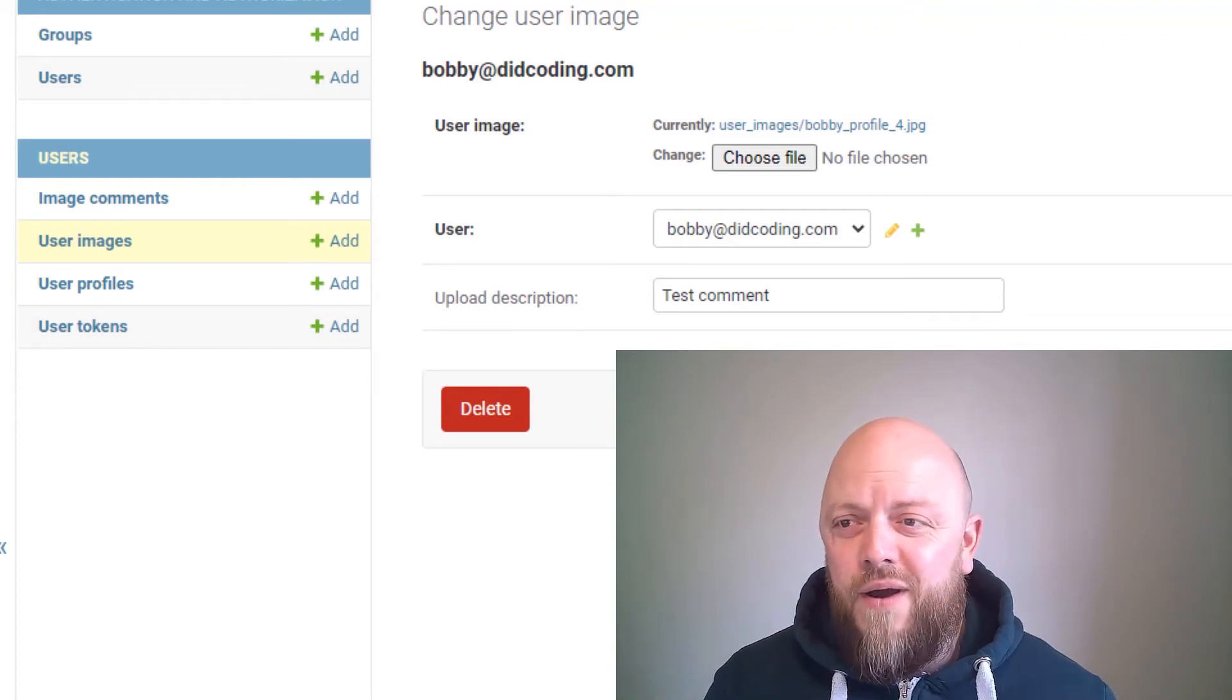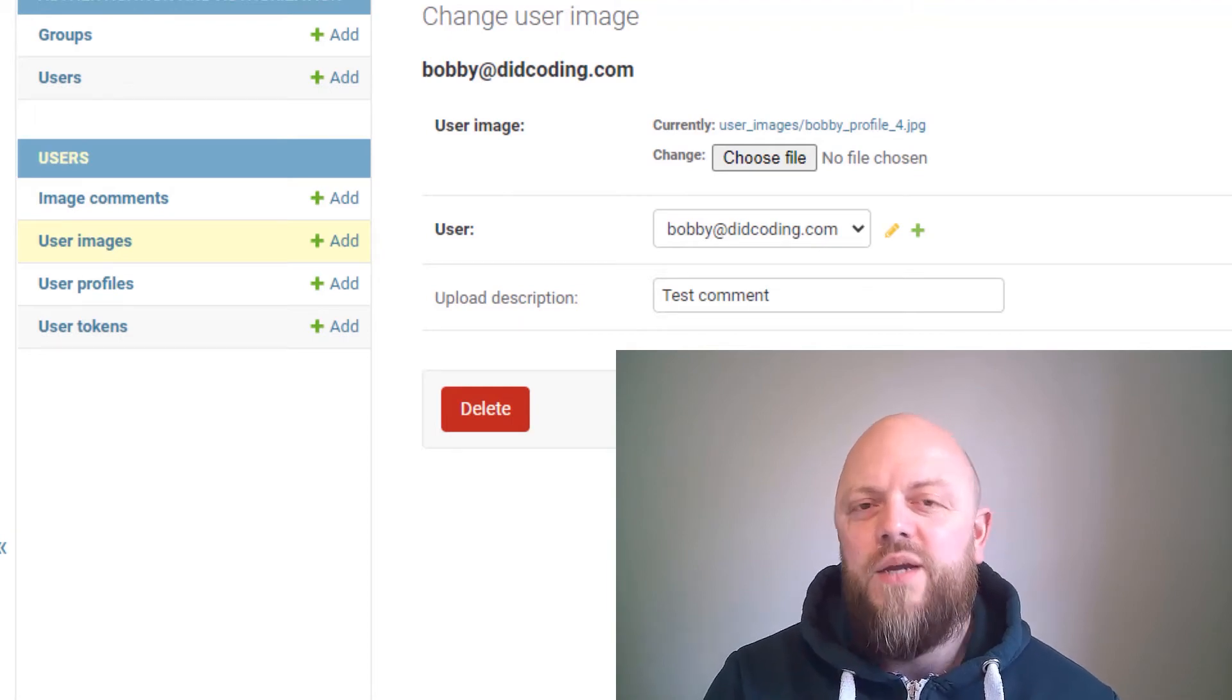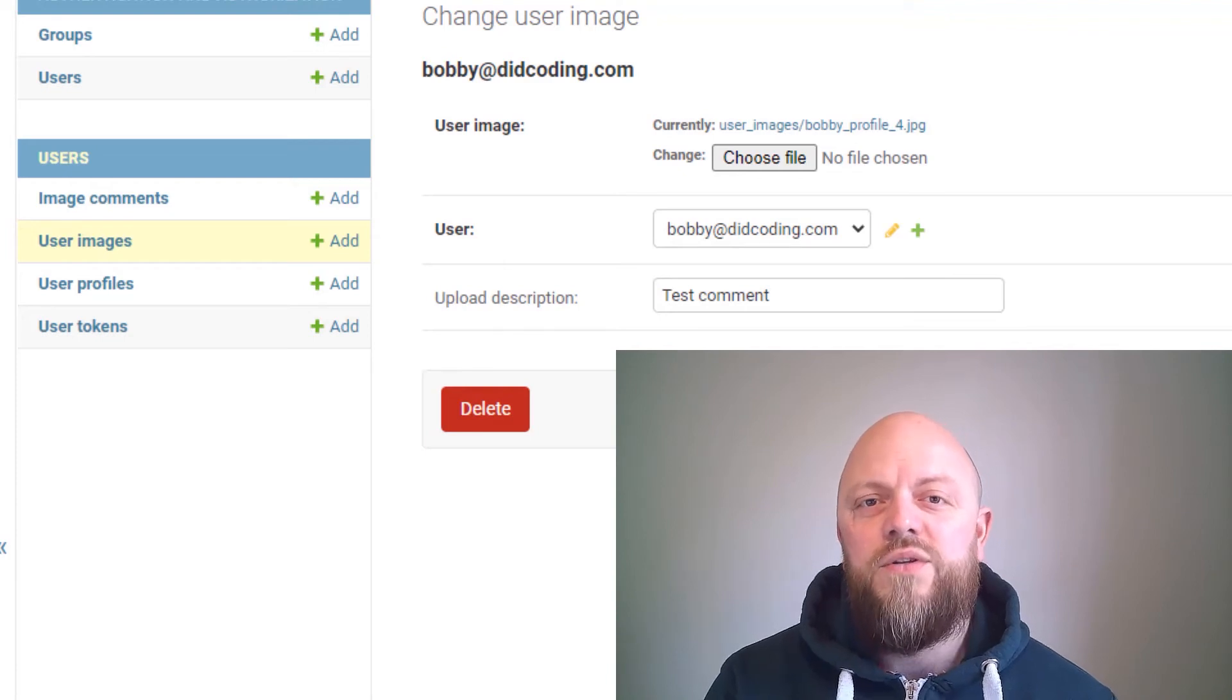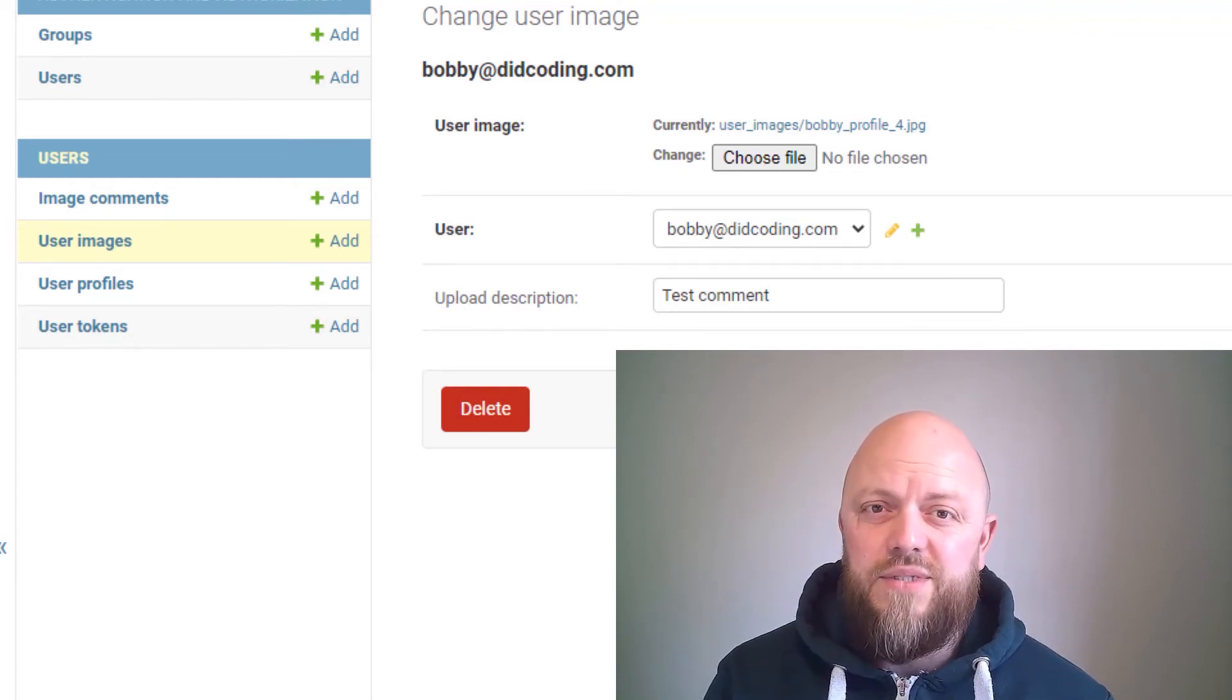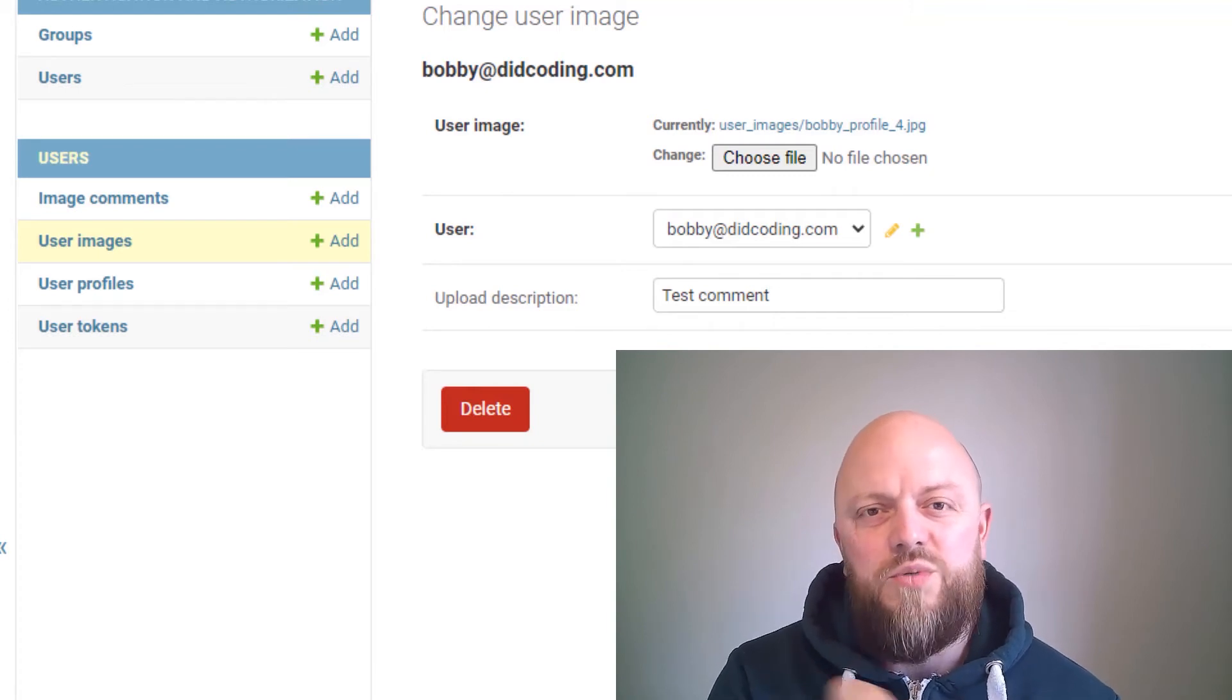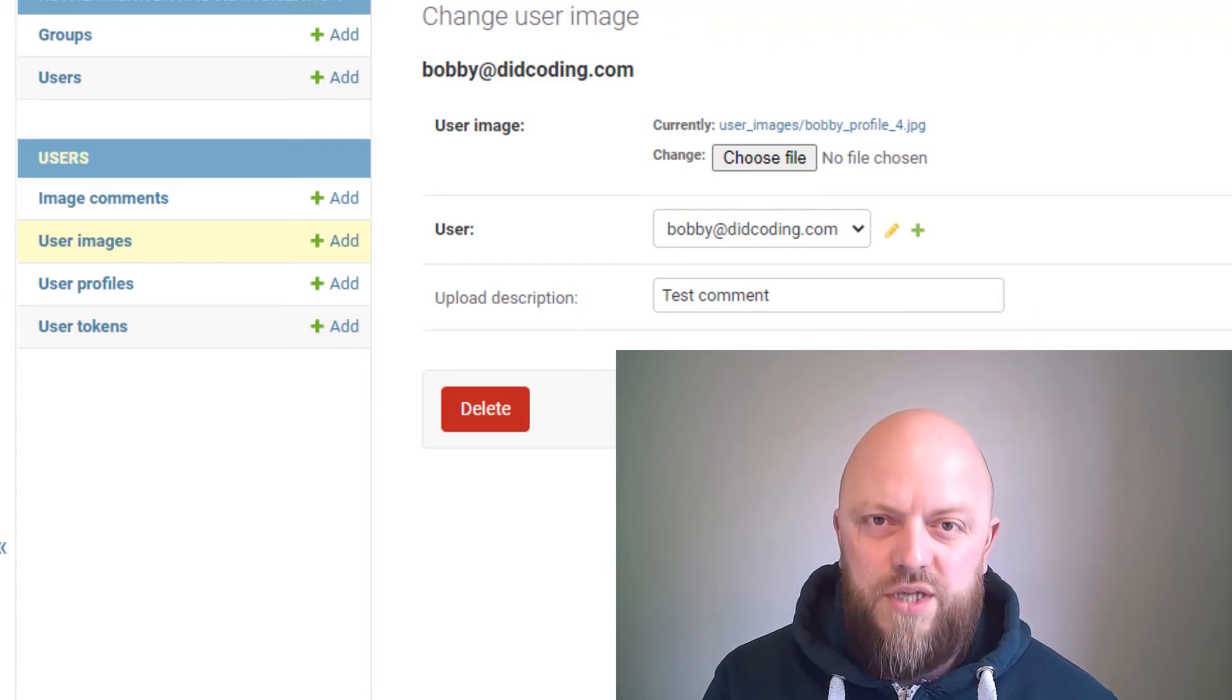So we're not just submitting one form, we're submitting two forms. We're submitting a Django model form, and it's using AJAX to submit that. So it's asynchronous. When we get the success function back, it responds with a JSON file. On success, it then triggers the drop zone JS form.